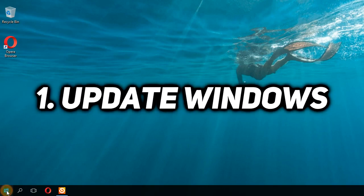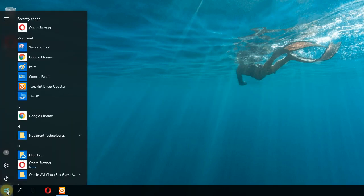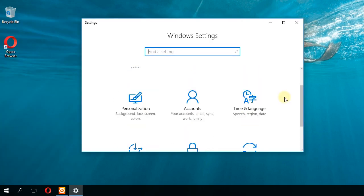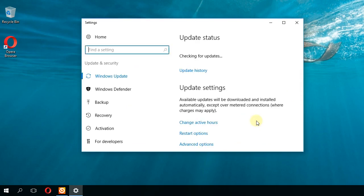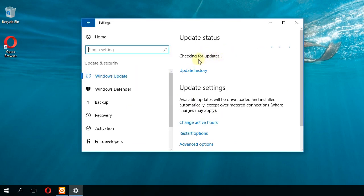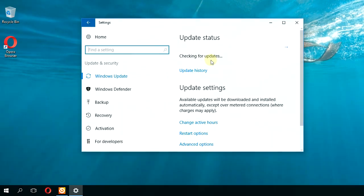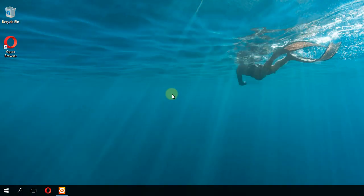You're going to have to click on the Start button, then click on Settings. In Settings, go down to Update and Security, and then go to the Windows Update tab. Here, Windows will check for updates, download them for you, and install them when you're ready. Once you do that, you're going to make sure you have all your drivers up to date on your Windows operating system.